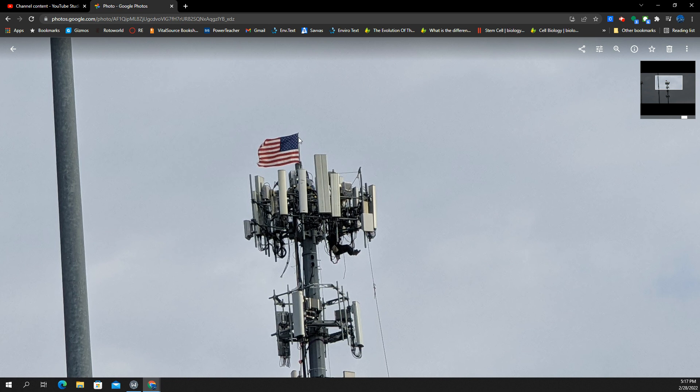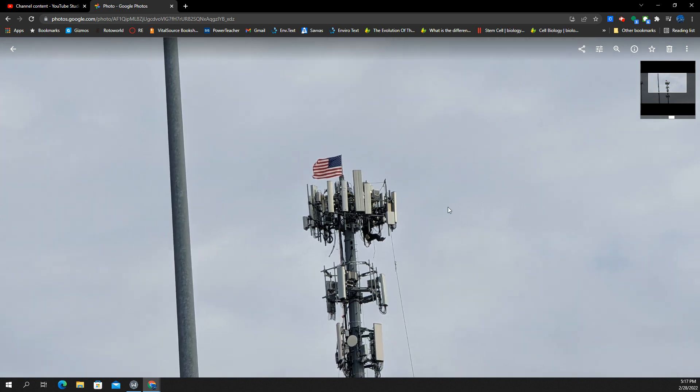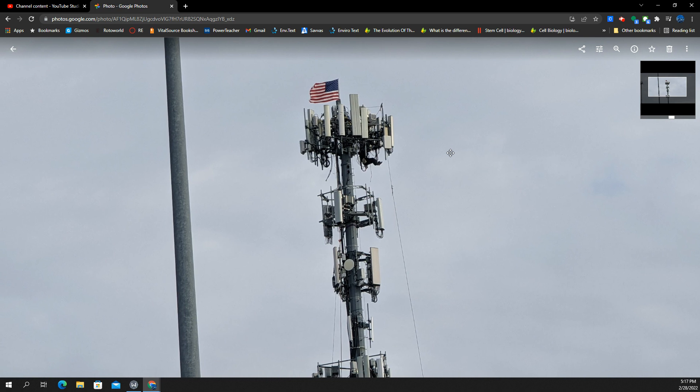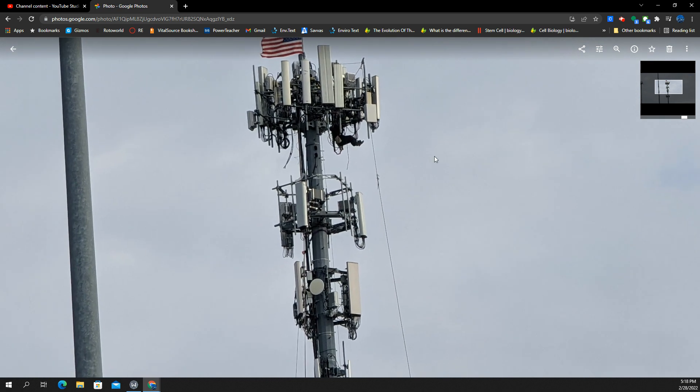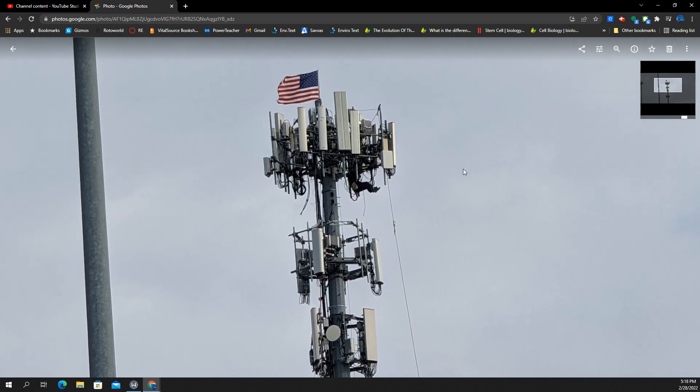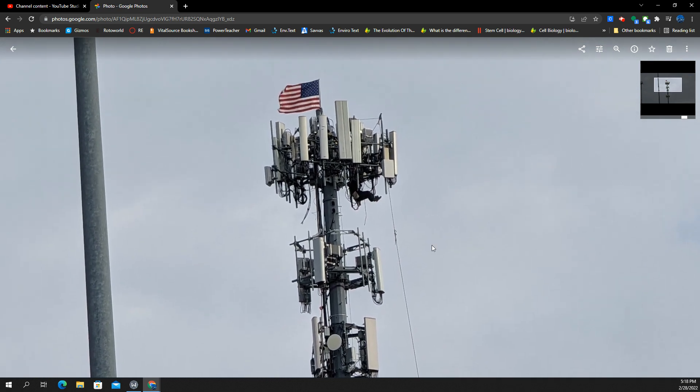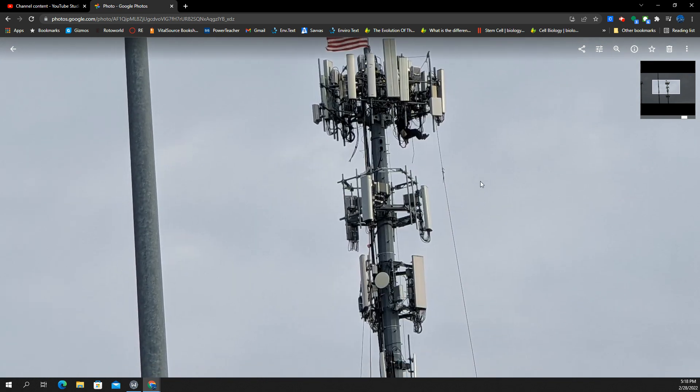America, they put up the flag while they're doing their upgrade. We'll see if they keep it up there. I don't know if they will, but anyways, that's awesome. Okay, we're not done.